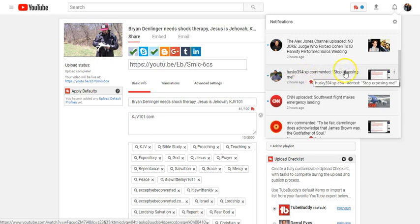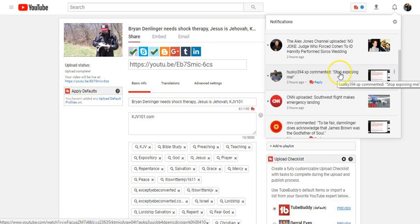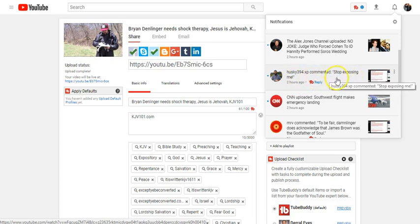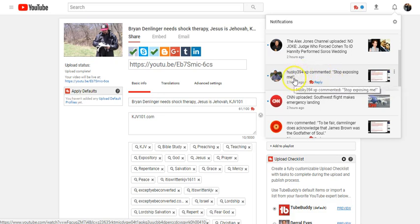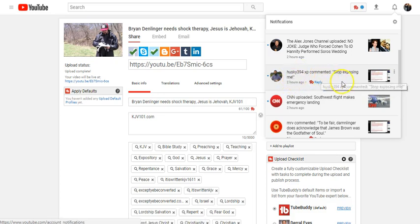I just found out that it was actually a comment on one of my recent videos that Brian Denlinger left where he says, Stop Exposing Me. It sounds to me like he's got a guilty conscience and he doesn't want to be exposed and he knows that he's being exposed.